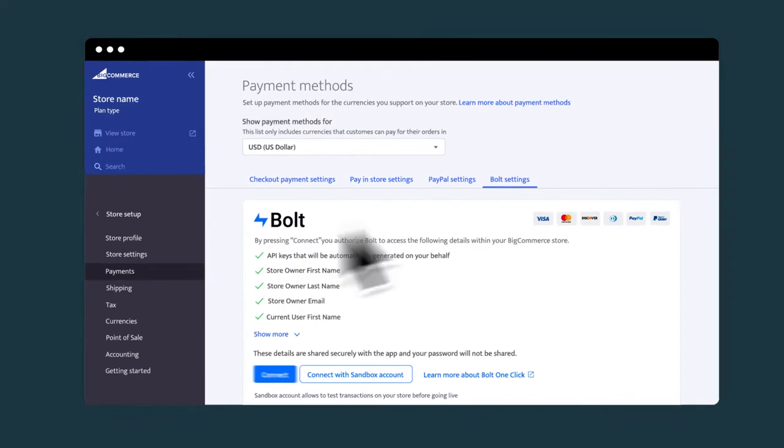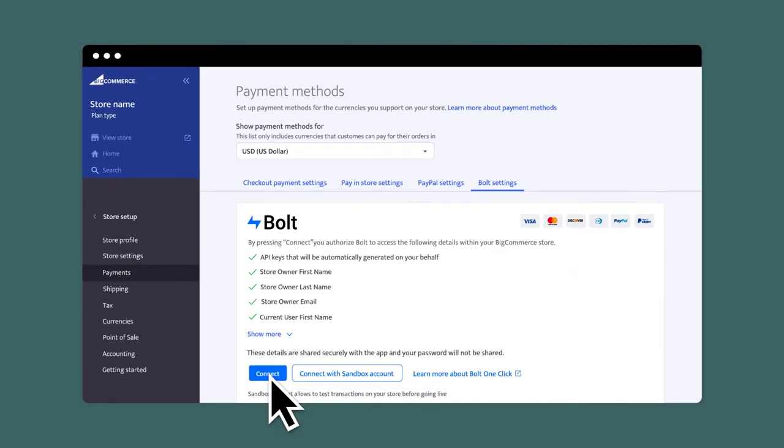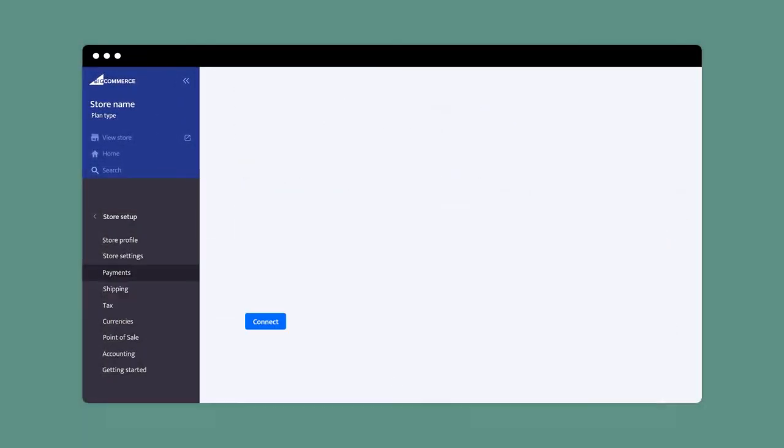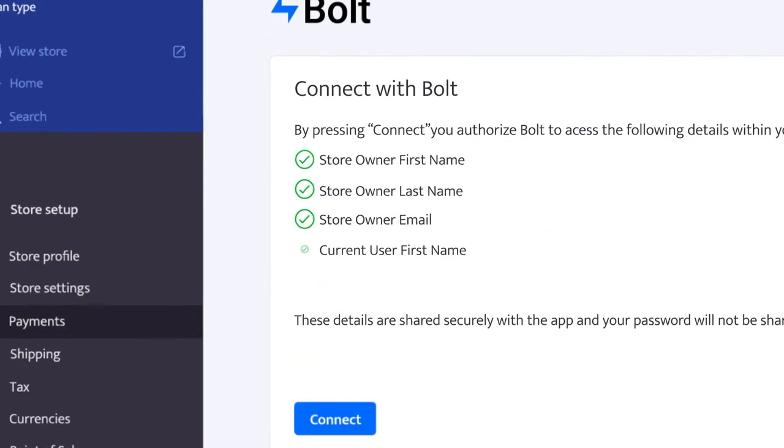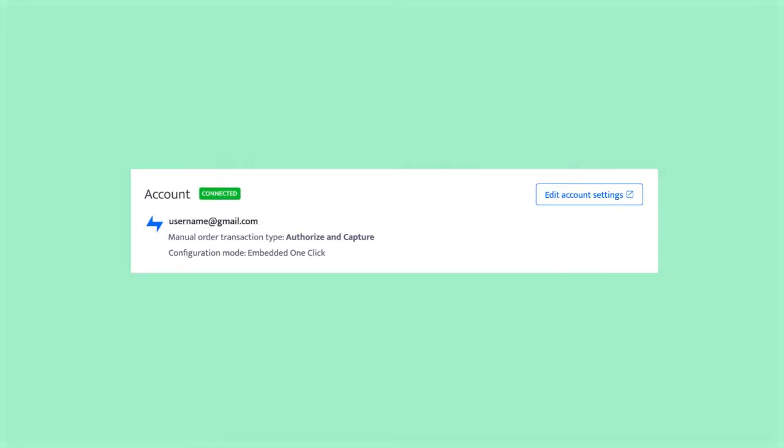Simply go to your BigCommerce store setup and find Bolt under Payments. Create your Bolt merchant account and add your payment processor. And that's it!